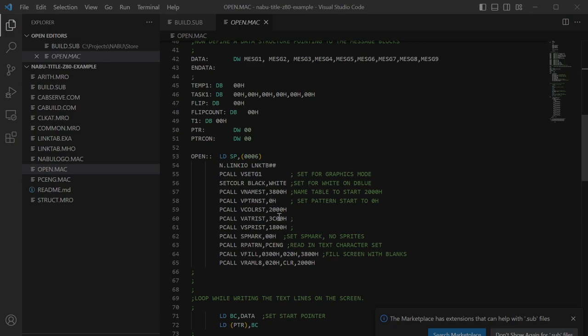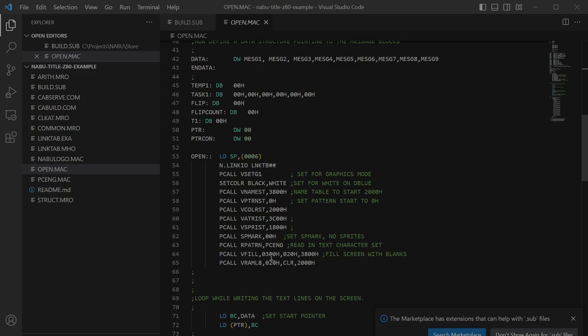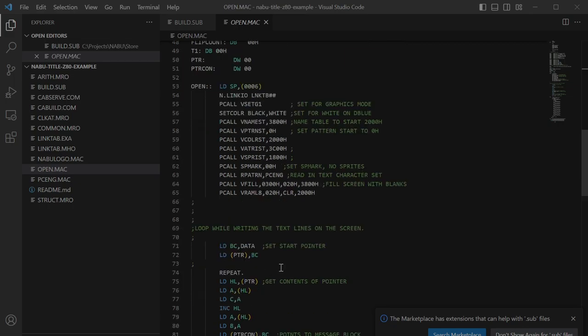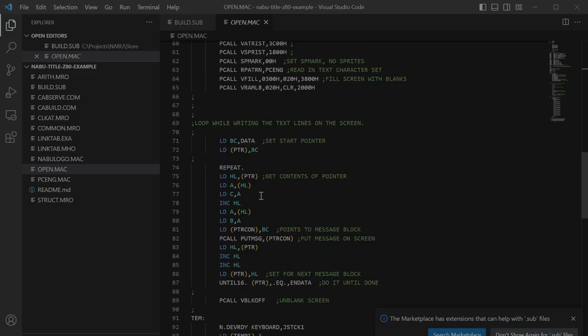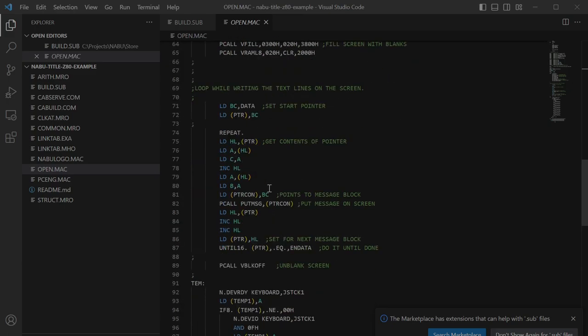And so you can see it's setting the color, the white on blue for the text, and setting the name table, the pattern table, the color table, the sprite table, the attribute table. And a vfill is a useful macro for setting to a specific value. And we have vram load at 8 bits, that's that routine here. Then we just look at the, we do a loop that's just looking at the joystick.